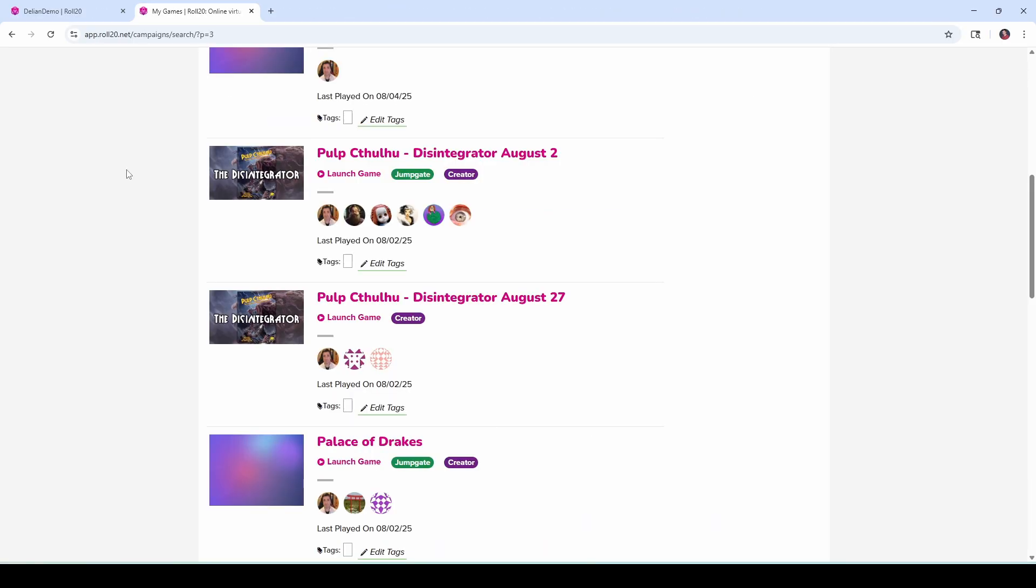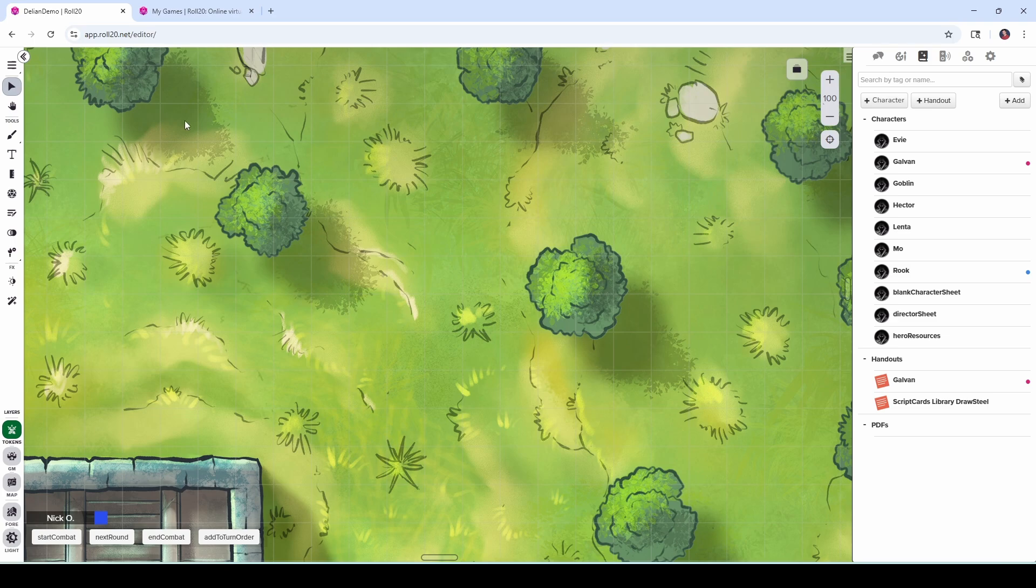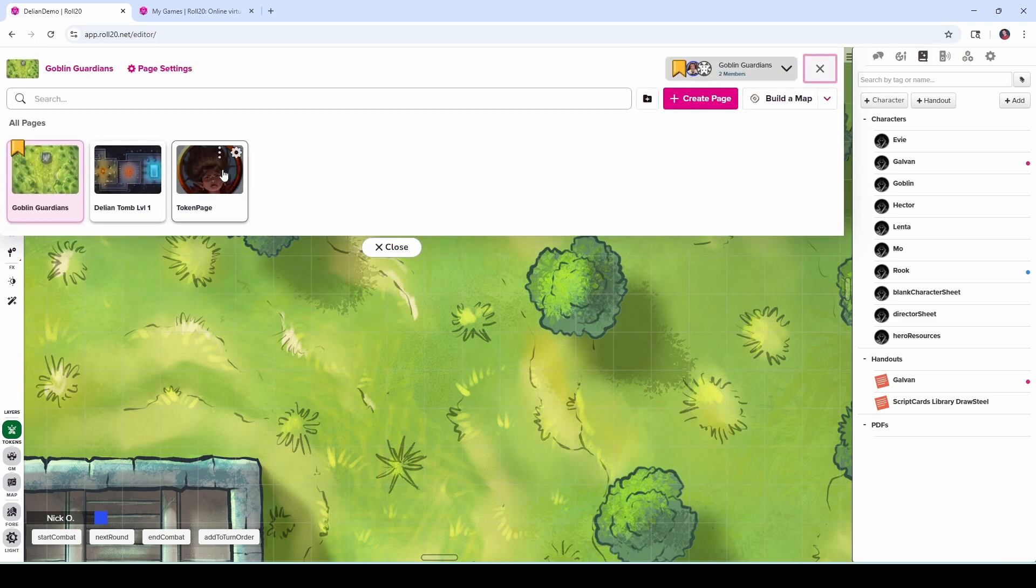So with that established, I'm going to go into my game. And the first thing I'm going to suggest you do is create a token page in your game if you don't have one already. A lot of pre-built modules include one, which is great. Just use that.